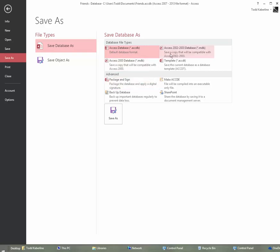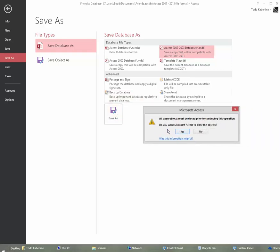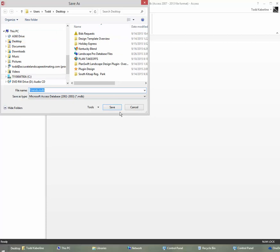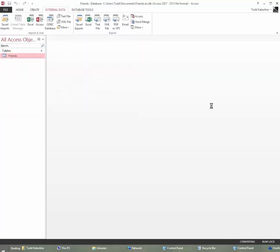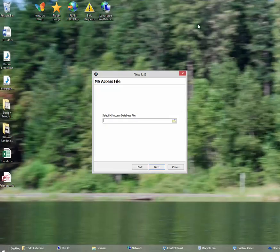We got to save it as. Right here, this is real key. If you don't do this it won't hook up. We have to save it to a 2002 to 2003 Access database. The reason was when PlanSwift wrote this, they use that particular format. And if you try to import it any other way, it won't come in. So we're going to click that and we're going to save it as Friends on the desktop. So we can go ahead and close this out now.